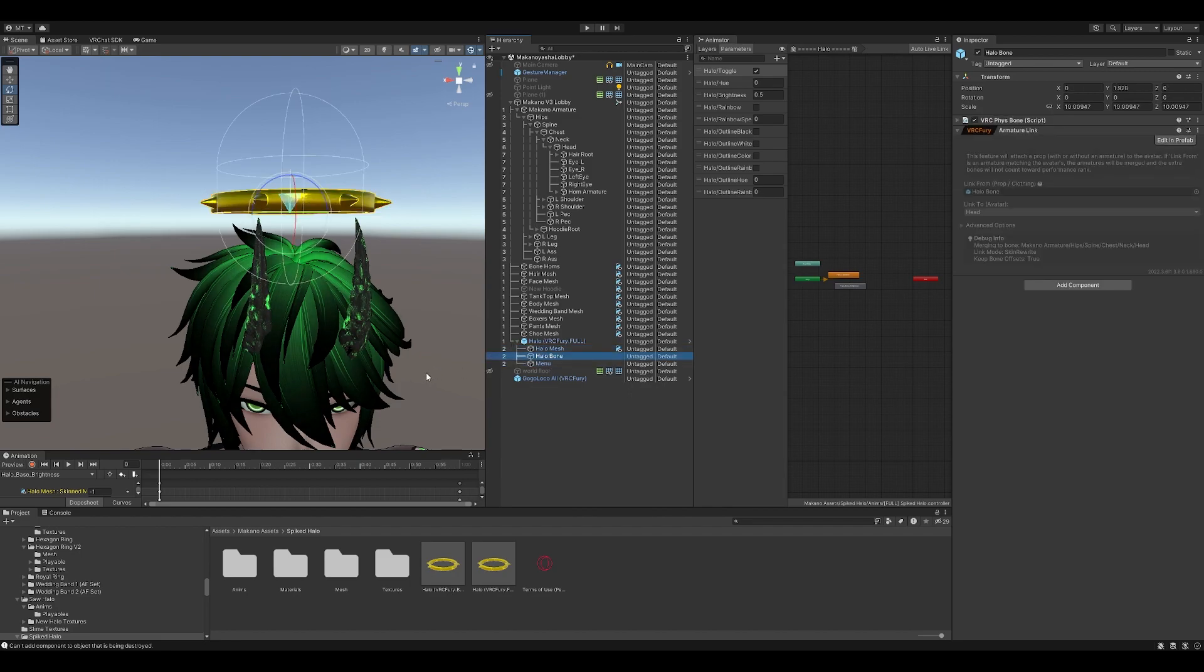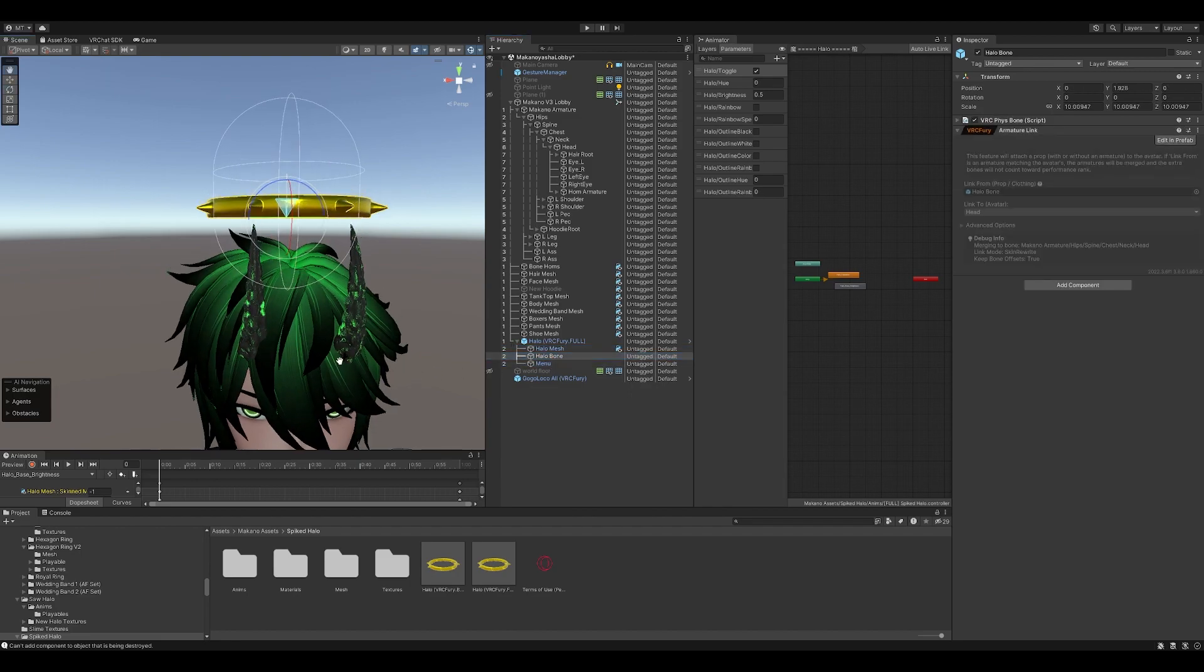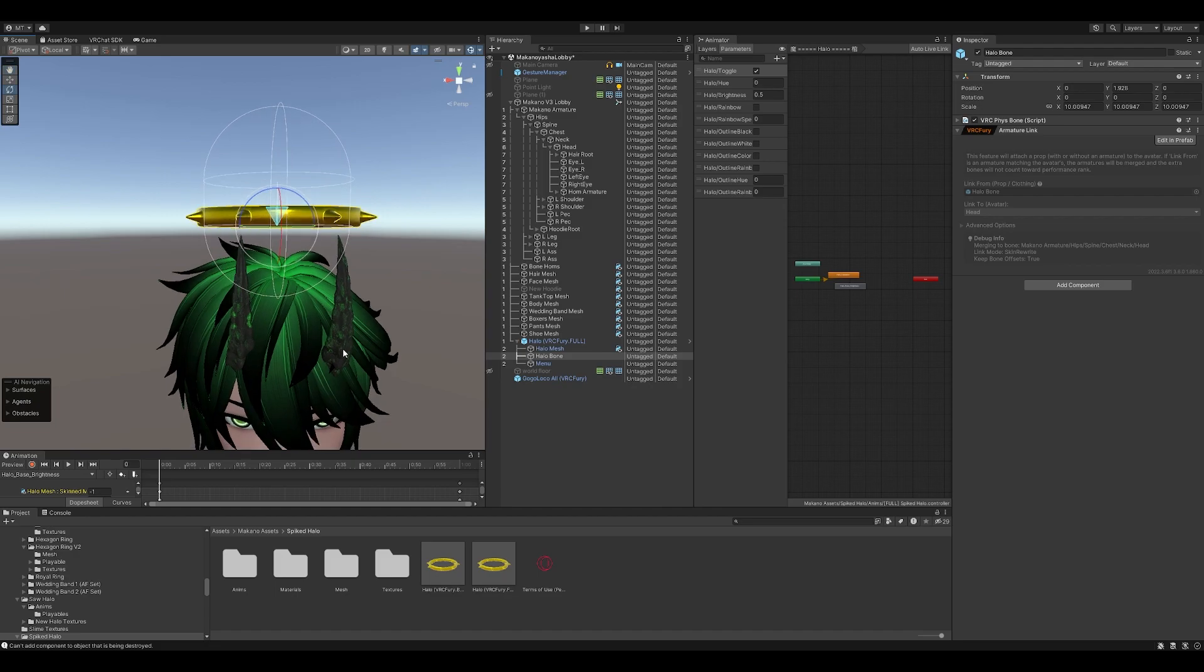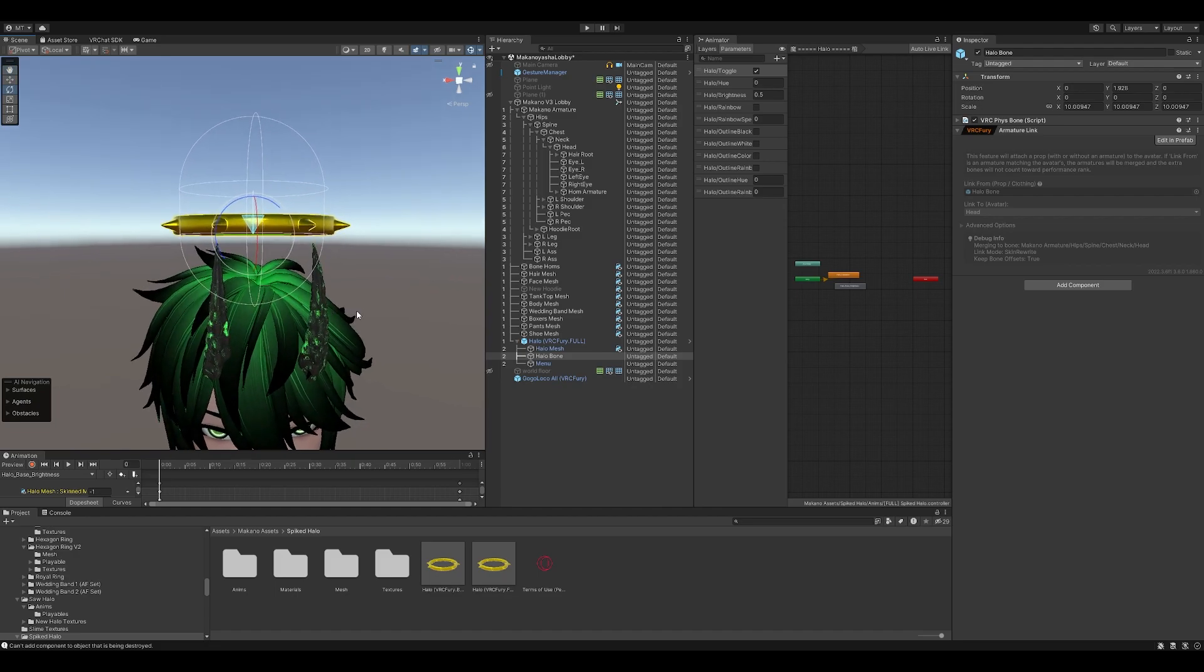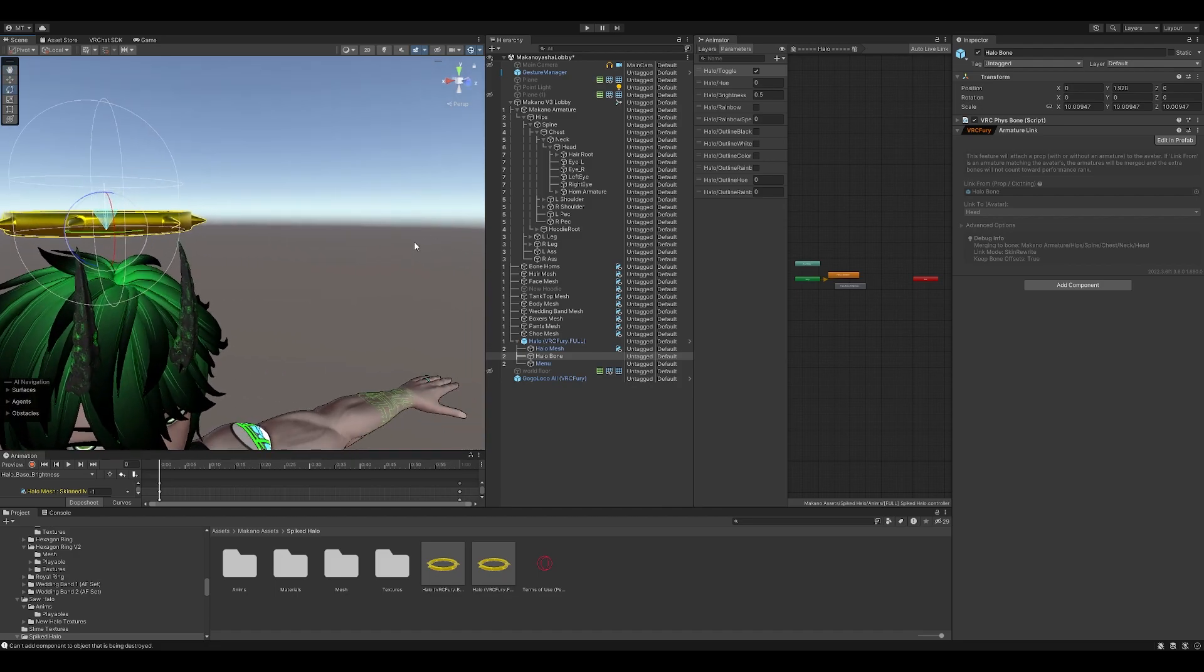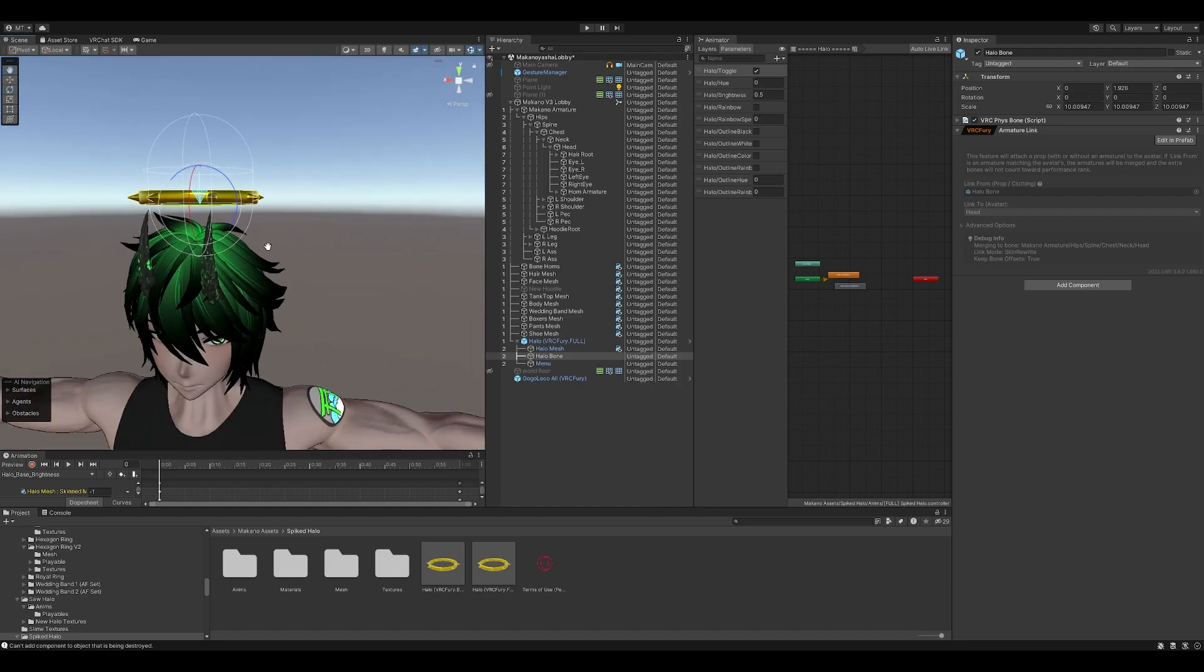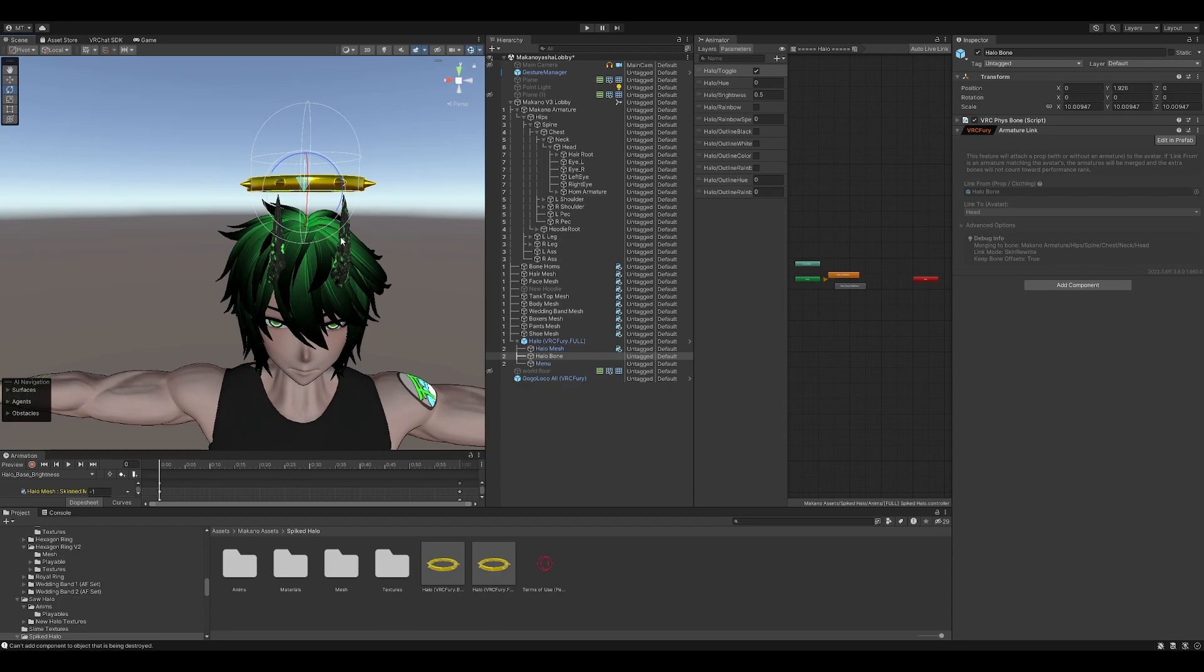So we're going to click on the Halo Bone. Now let's say you want it tilted a little bit to the right.